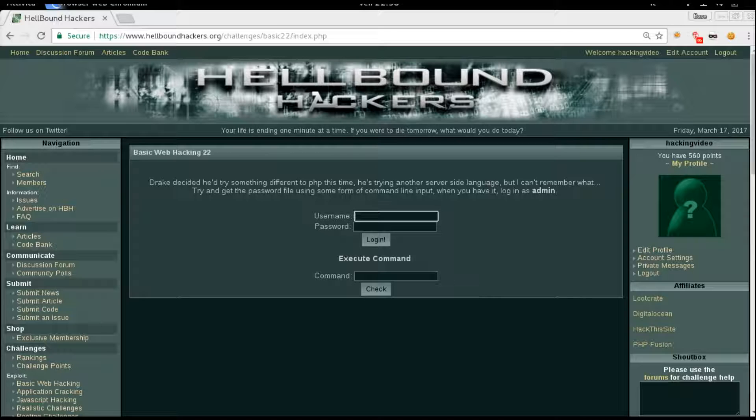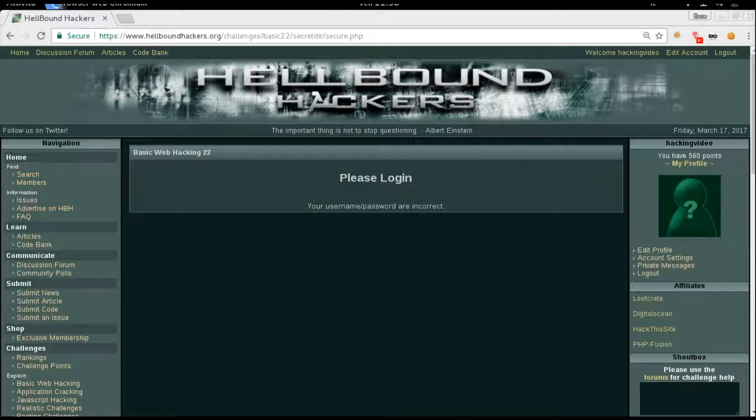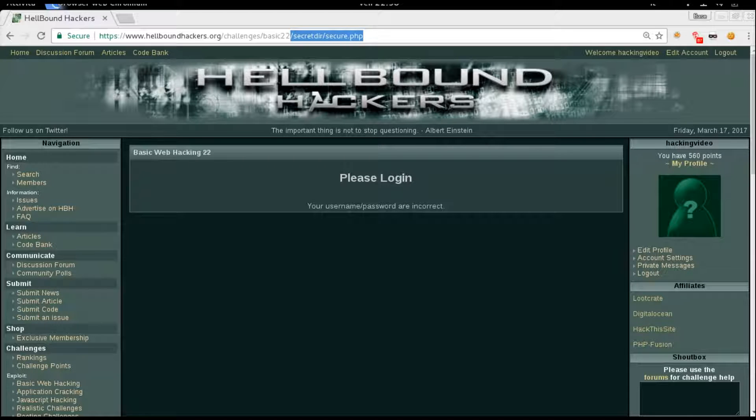Let's try something here just to take a look at what happened. Just an error message - your username and password are incorrect. The URL is like this: secret directory secure.php. That's alright for now.